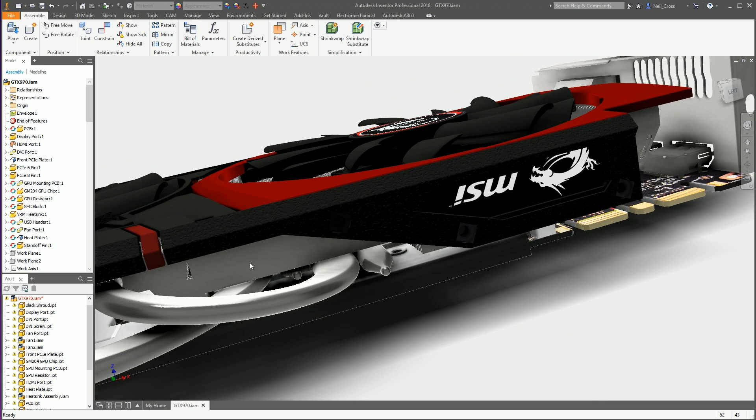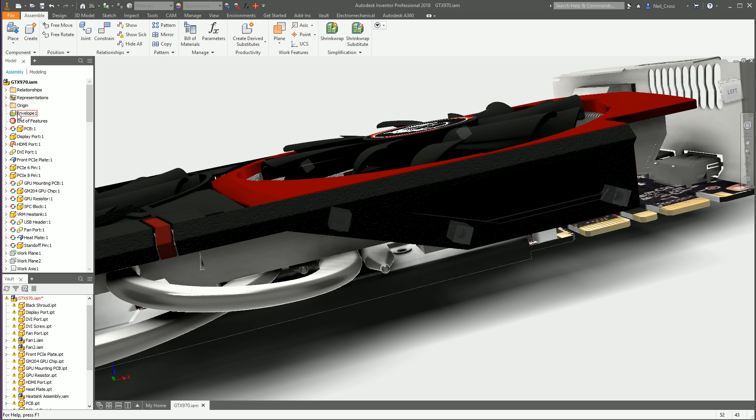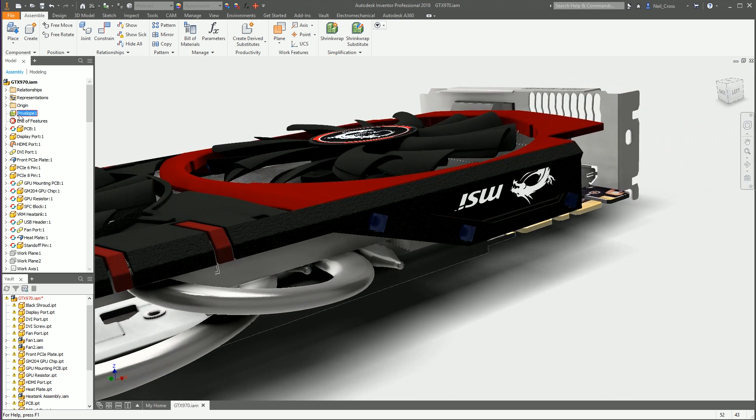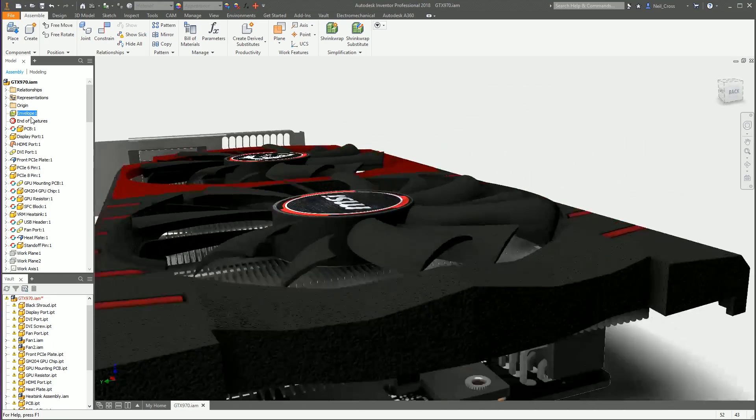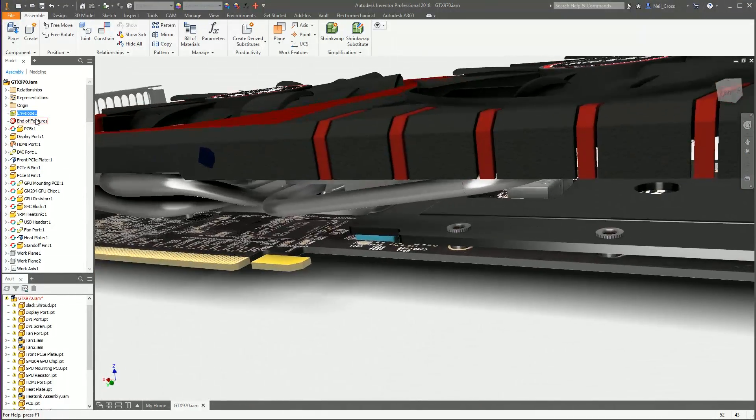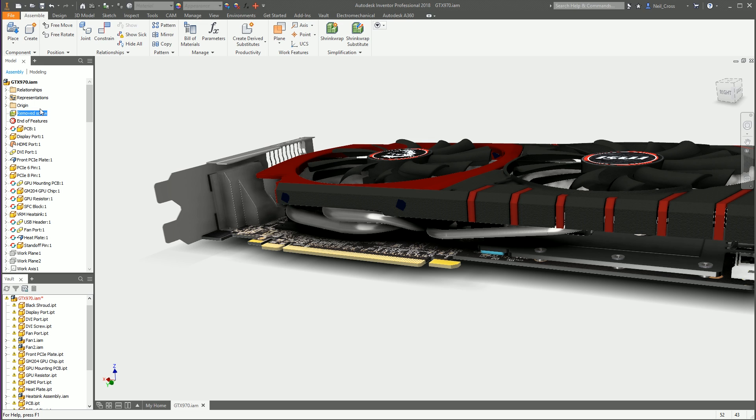There you go, that's what you get. It's not pretty, it's not meant to be, but it's removed that part from the assembly. Not quite yet actually. It's created this envelope feature at the top of the browser. That envelope feature contains every screw in the assembly within that envelope. You can call this 'removed screw' so the recipient of your assembly knows that something was there, they've just got no idea what it is.